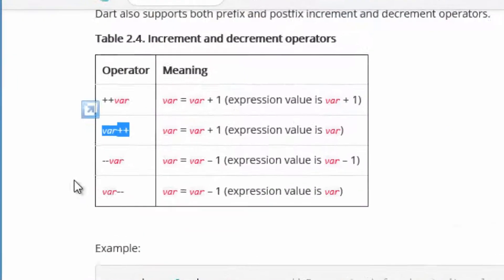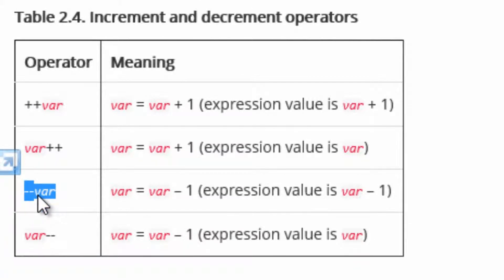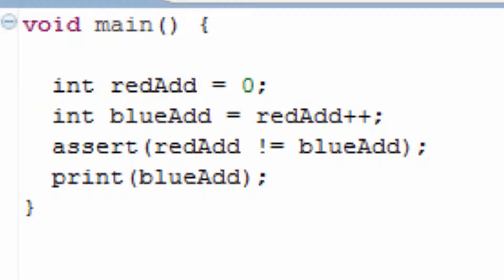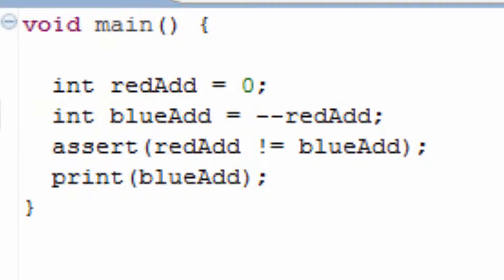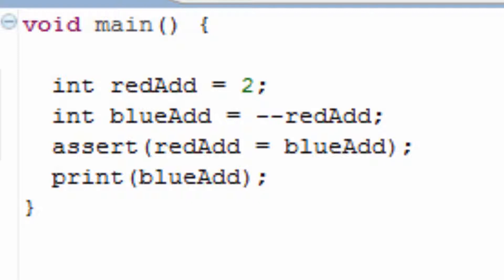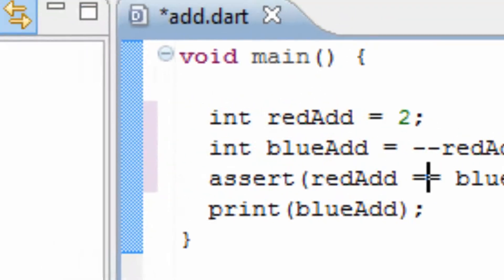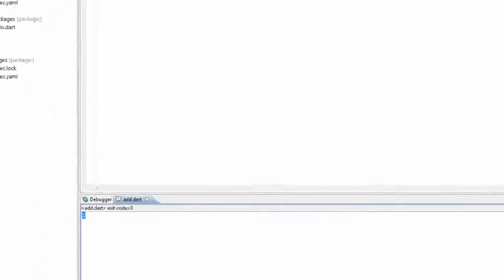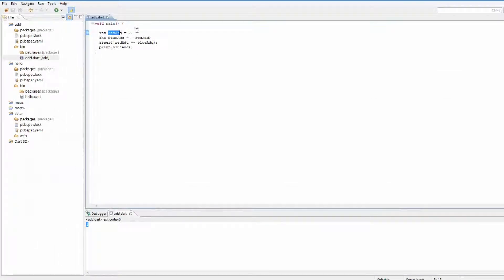Now let's try decrementing before the variable gets its value, using the two minus symbols in front of the variable. I'm going to delete the two plus symbols and add the two minus symbols in front of the variable, change the value to two, and change the exclamation point back to an equal sign. Hit save then run — the value is one, because it decremented redadd by one. Two take away one is one.